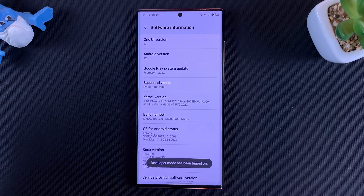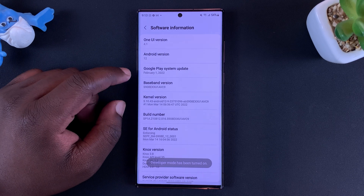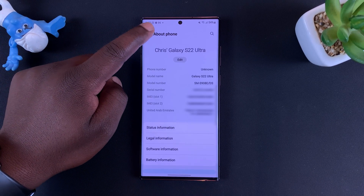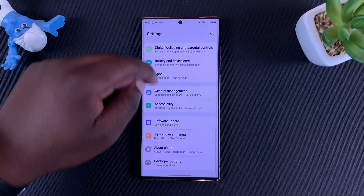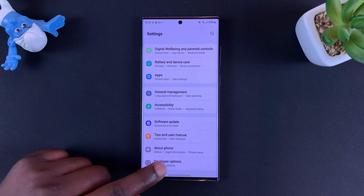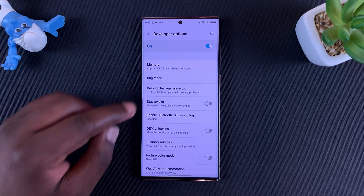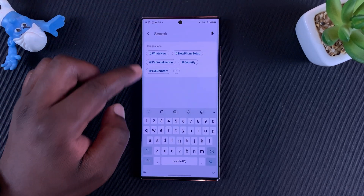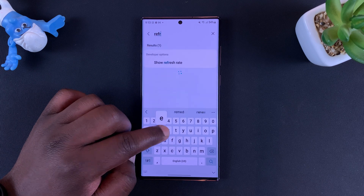I've made a whole video on this so you can go and check that out. Once you enable Developer Options, go back to the main settings page, tap on Developer Options, then tap on the search icon and look for refresh rate.